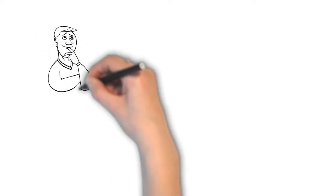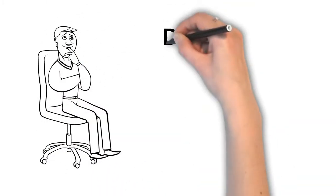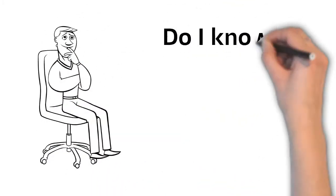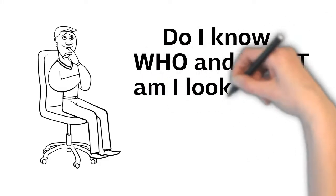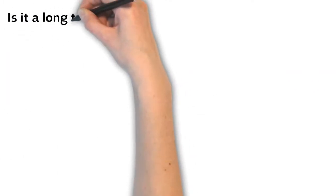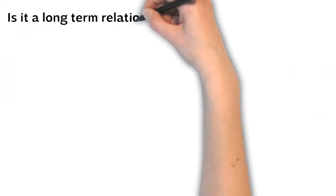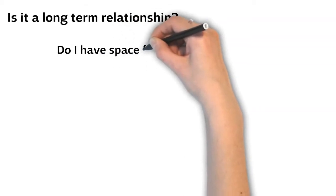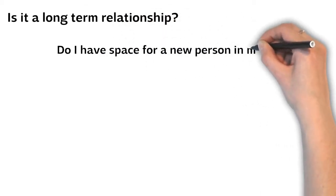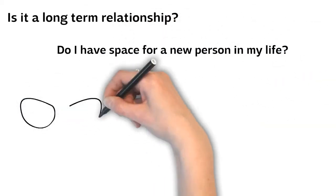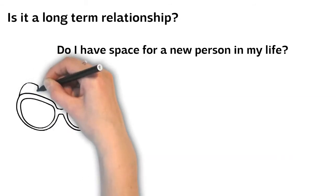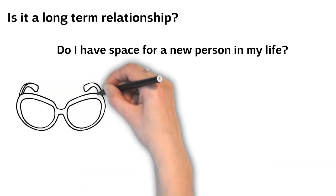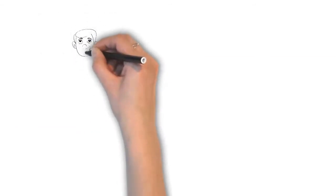Another question to ask yourself is: do I know who and what am I looking for? Is it a long-term relationship or just a fling that will make me happy now? Do I have space for a new person in my life? Am I ready to discover the world through a new partner's eyes? One thing is certain: no one will make you happy more than yourself.